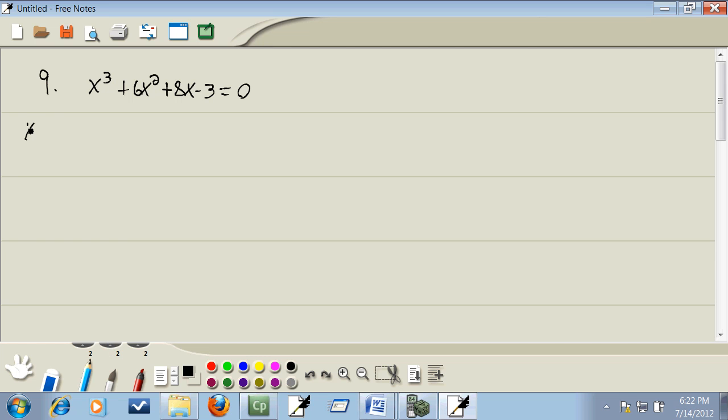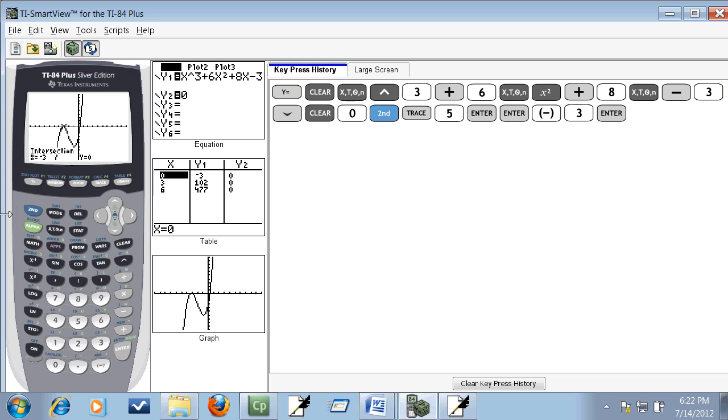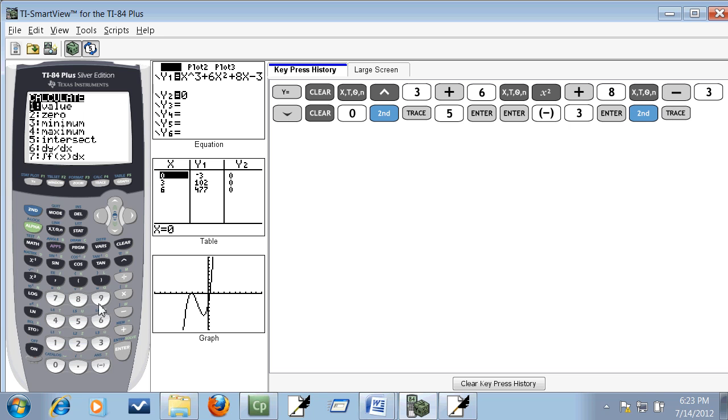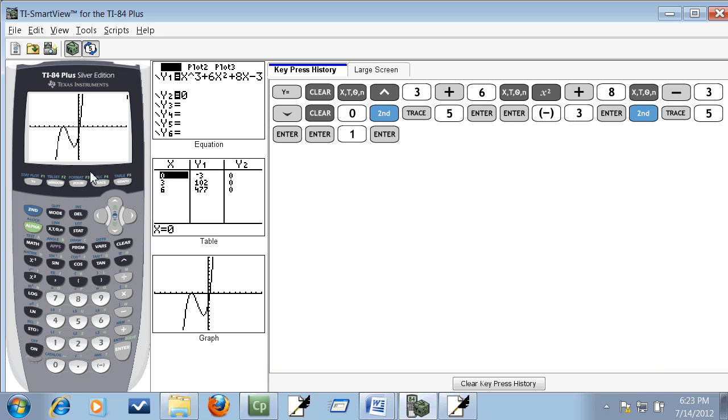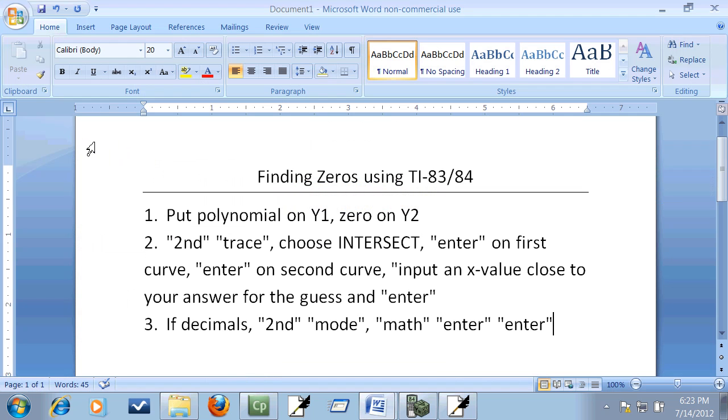There it is. Our answer is where it crosses the X axis, so we got some other ones to try. If I do second trace and choose intersect, enter on our first curve, enter on our second curve, let me put one in for the guess, so type one and enter.